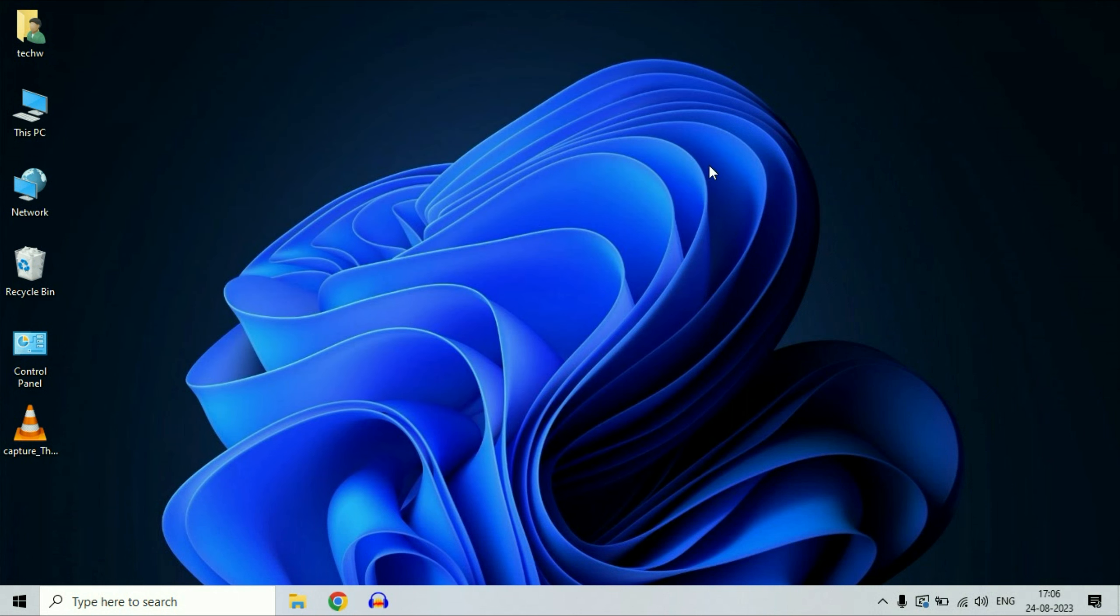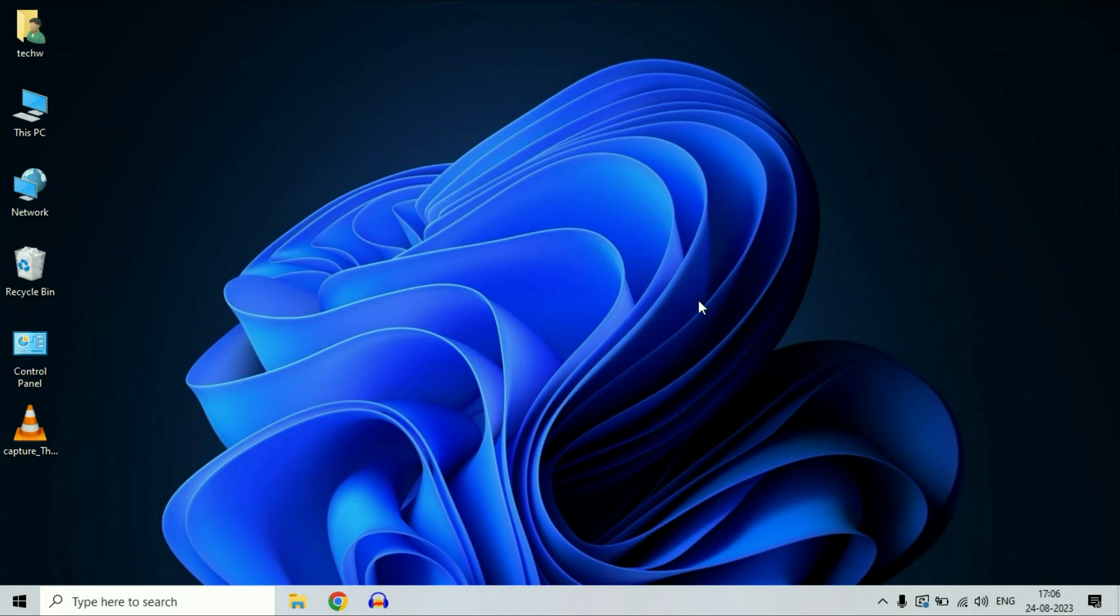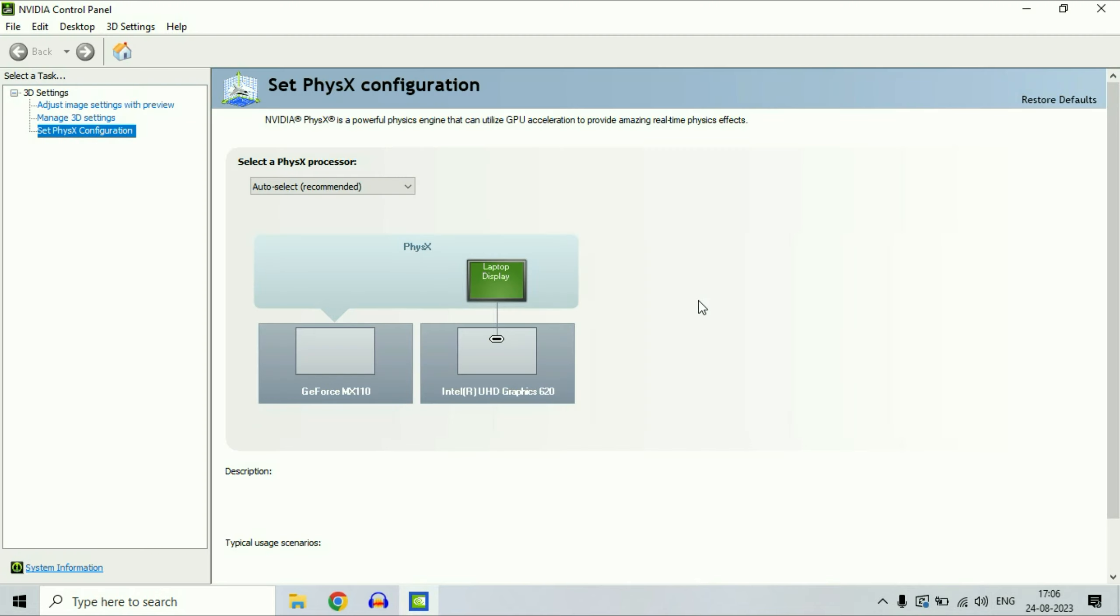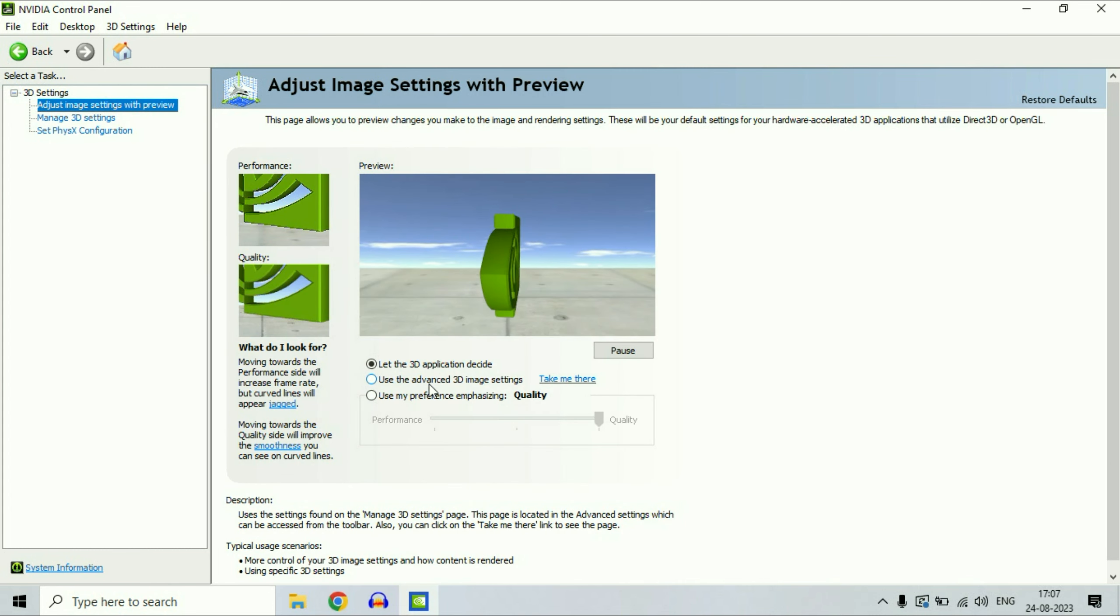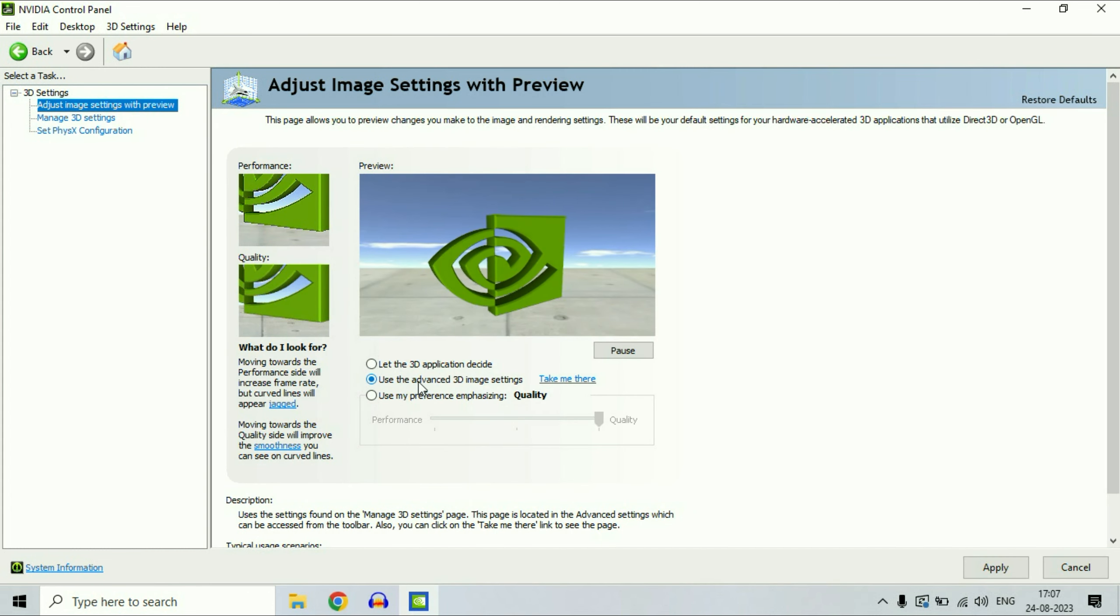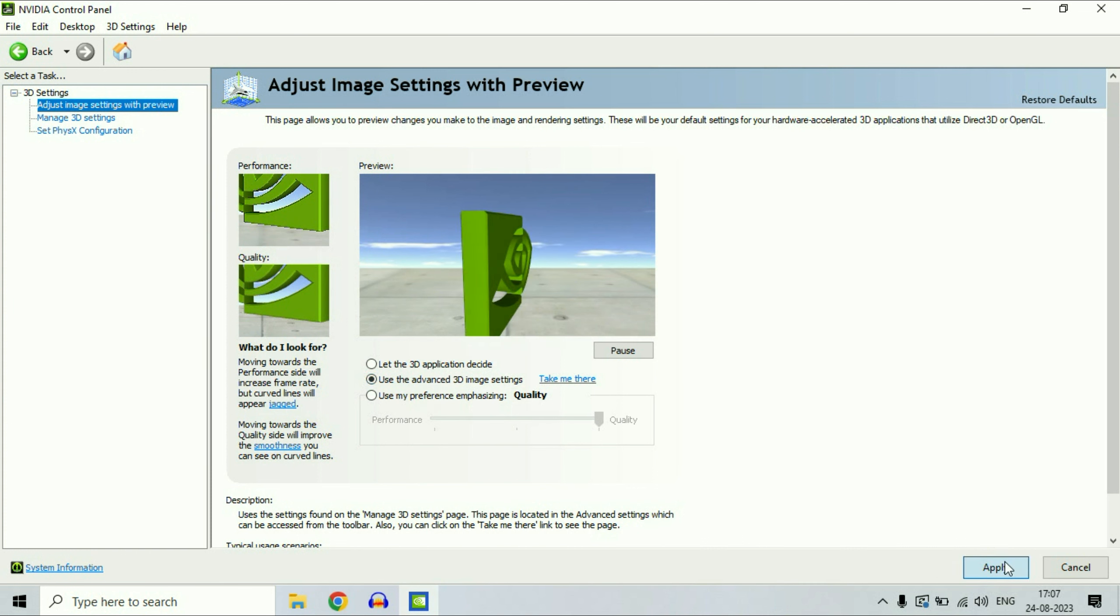Now right-click on your desktop and click on NVIDIA control panel. On the left side, click on the first option, adjust image settings with preview. Click on this option and select the second option, use the advanced 3D image settings. Select this option, then click on apply to apply the changes.